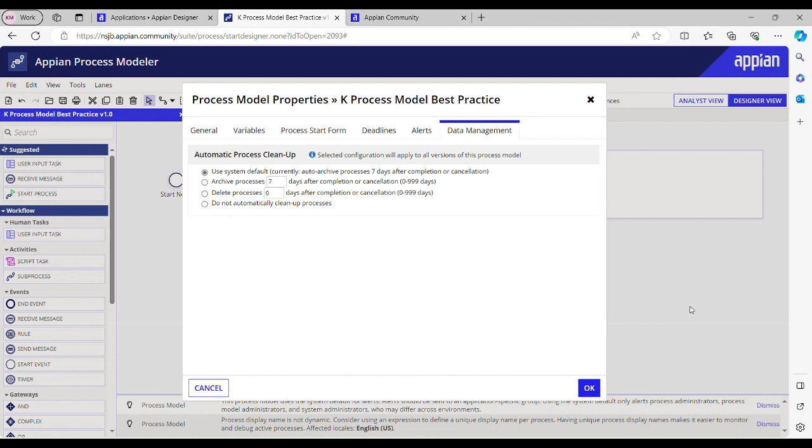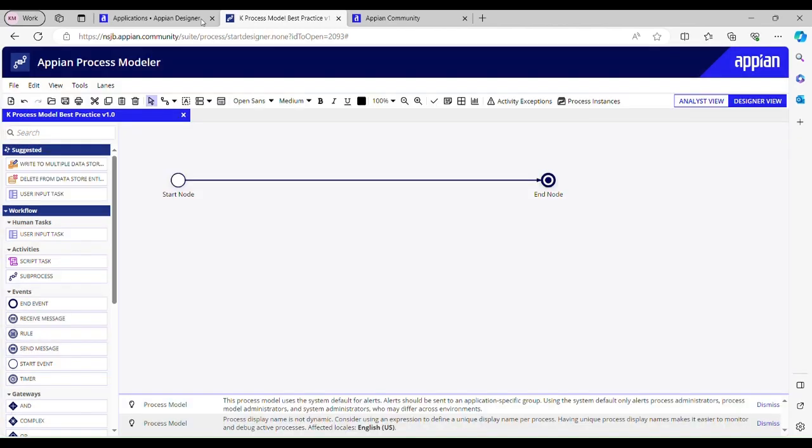What is the maximum interval you can set to archive or delete the process instance? You can say it's 999 days, and by default it is set to 7 days. You can see here, to archive the process instance by default it is set to 7 days.